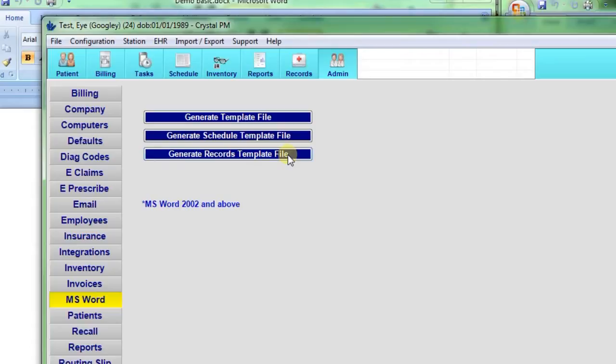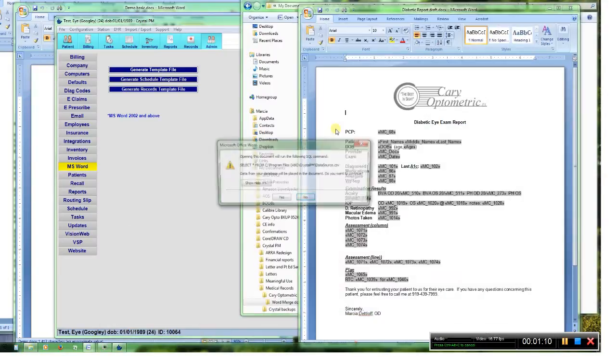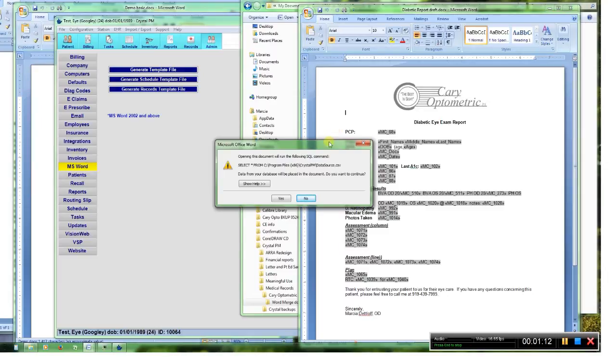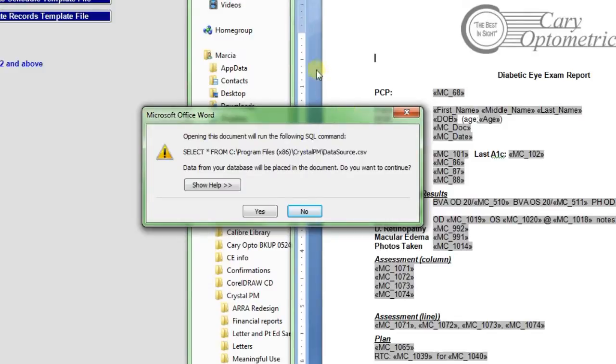If you click this, it will open up Word and start scrolling out these files. Once that file is generated, if you save it and try to open it again, you will get this warning and that is fine. Just hit yes.